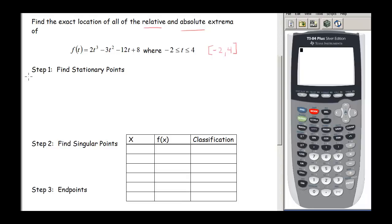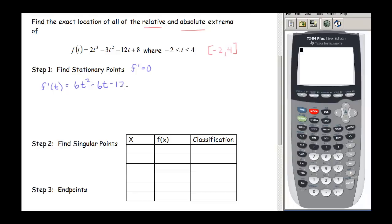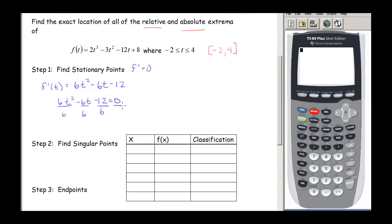First we find the stationary points, which occur where f prime equals 0. So f prime of t is 6t squared minus 6t minus 12, and we set that equal to 0. Each term has a 6 in it, so we divide out all those 6s — we can do that because we have an equation.